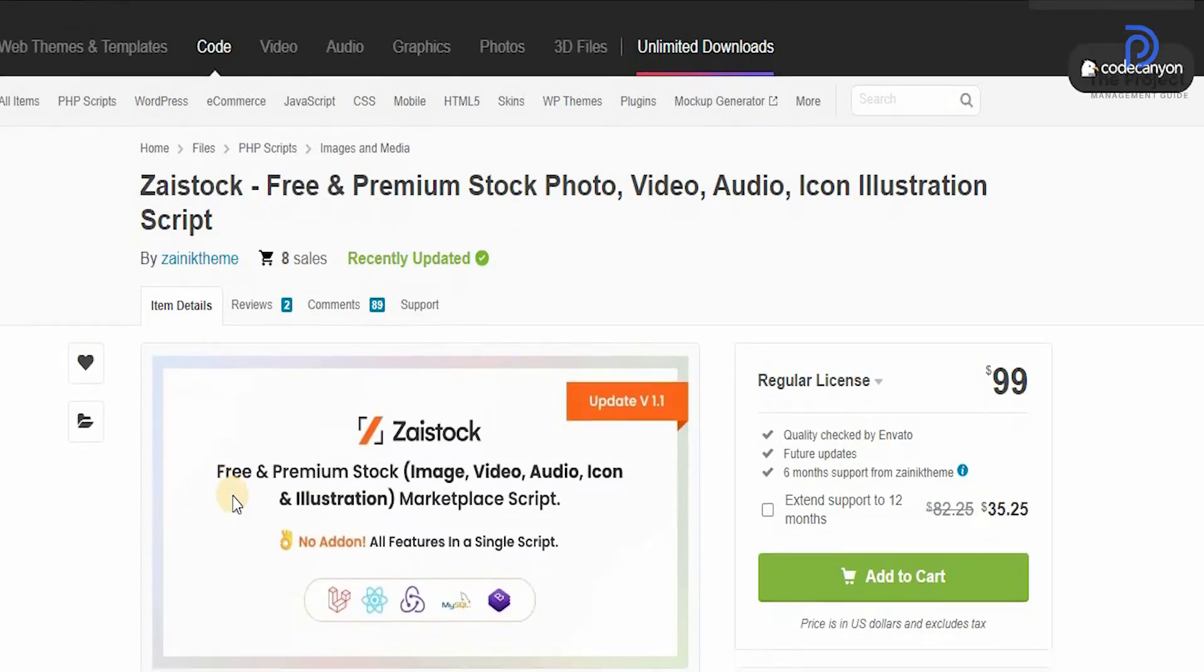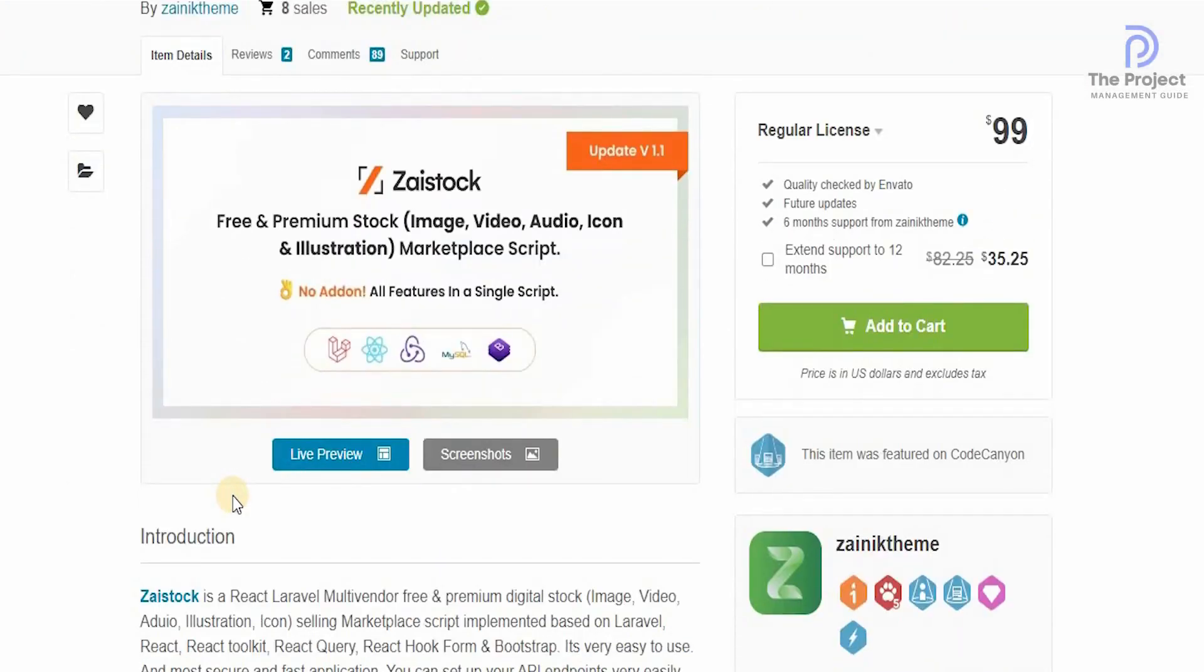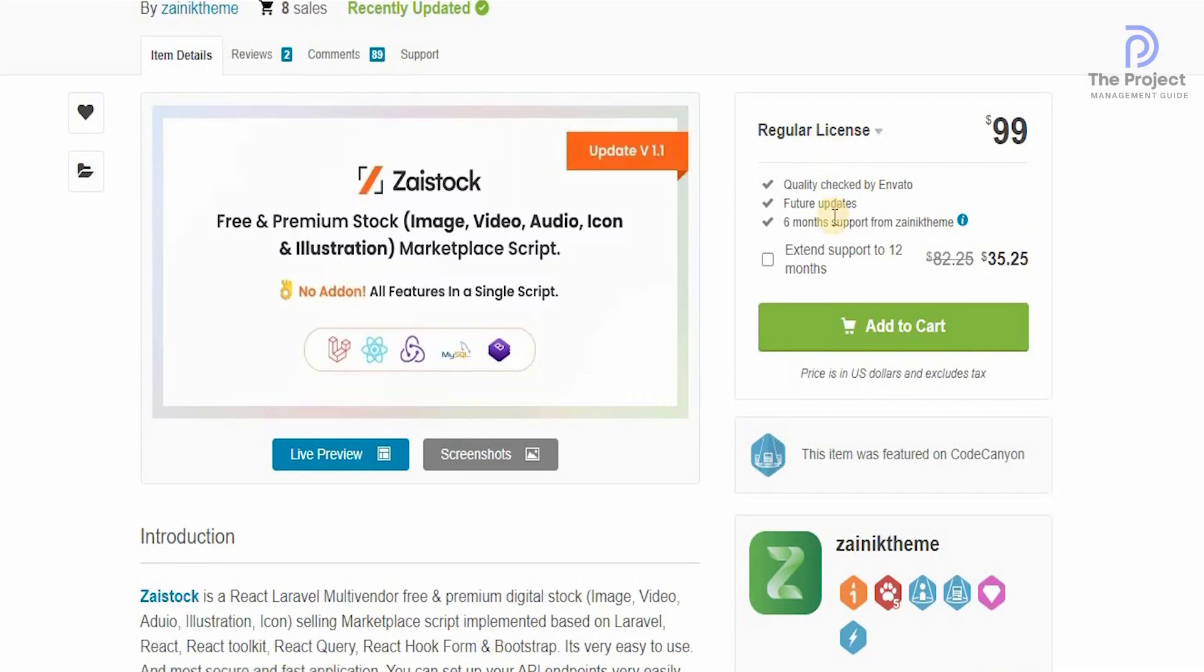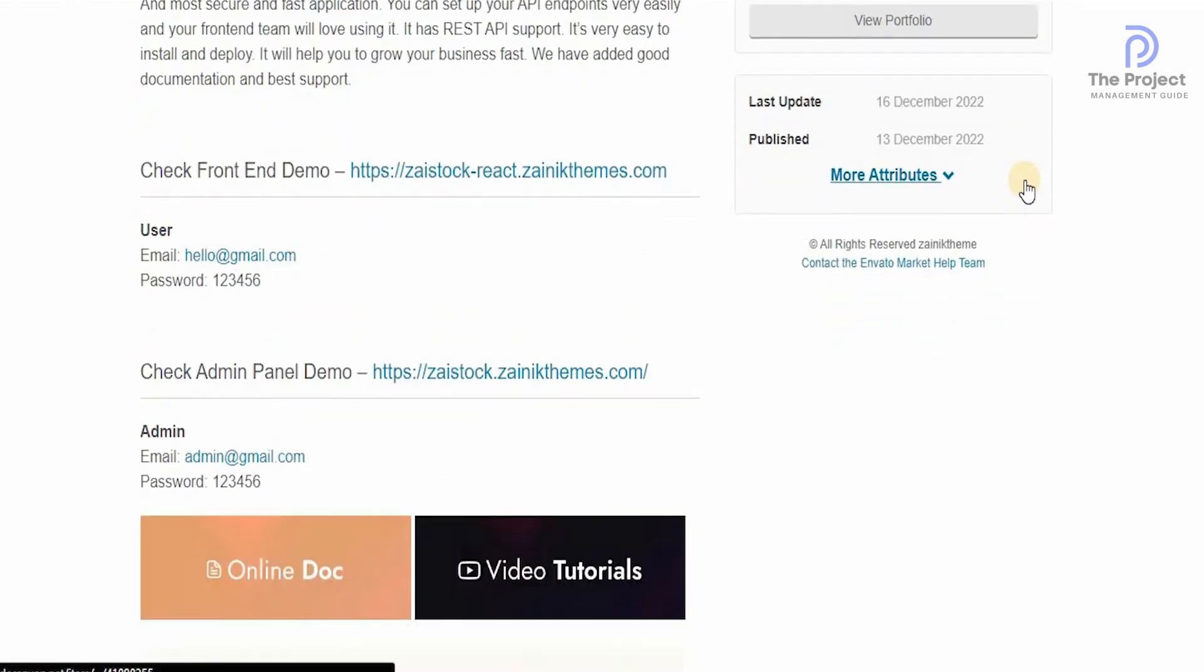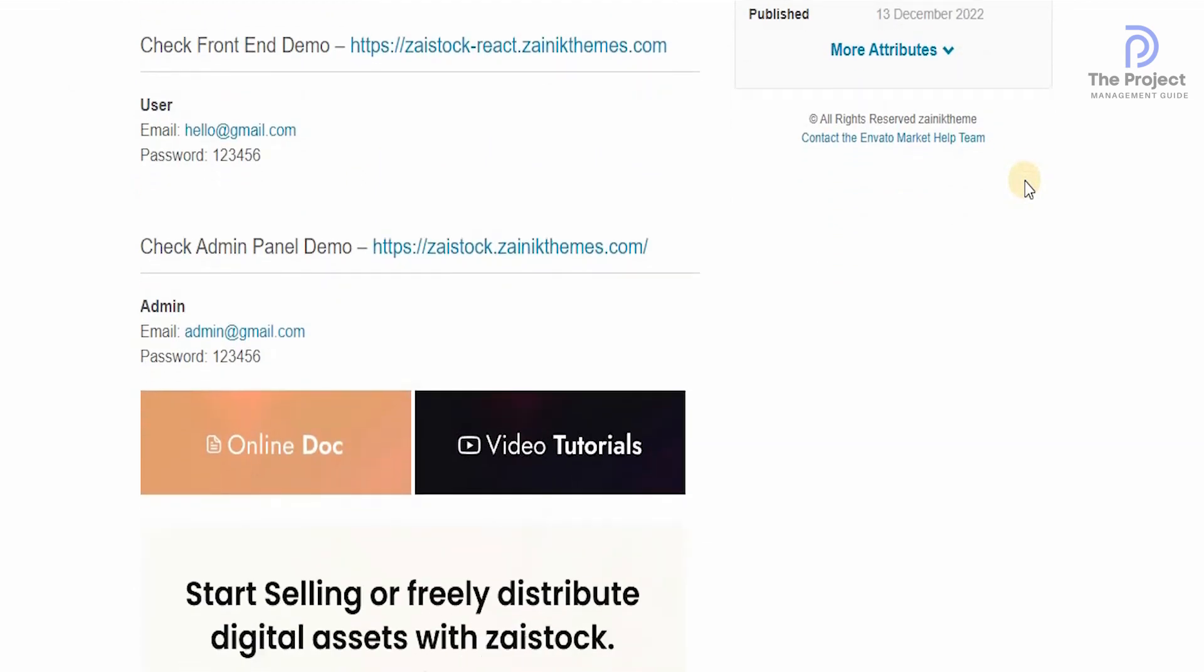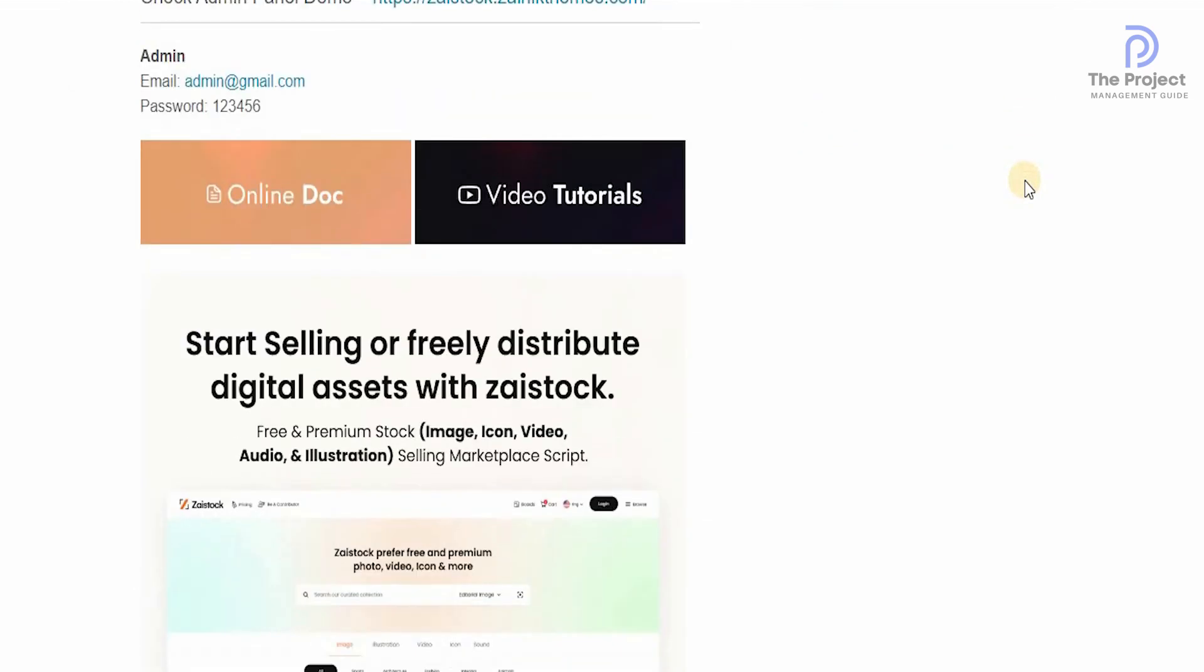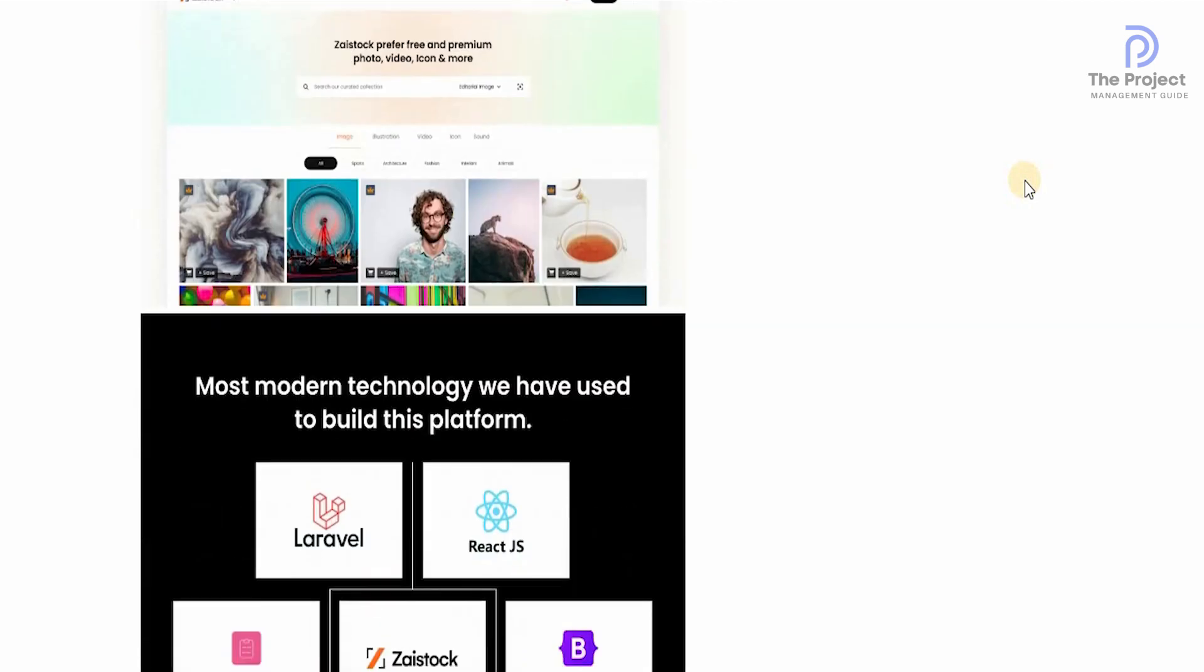One of the main things that you have to keep in mind is that they have all their elements available over here, which is involved and has this particular item at $99. For $35.25, you can extend support to 12 months. They give you introduction, they give you check the front-end demo, and they have the user's email and password. You can also check the admin panel as well, and you can start selling or freely distributing the digital assets as well.